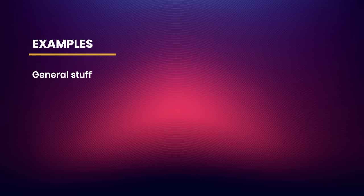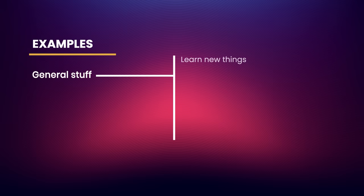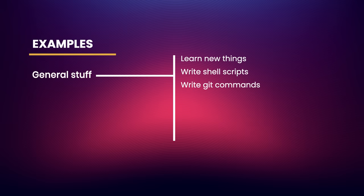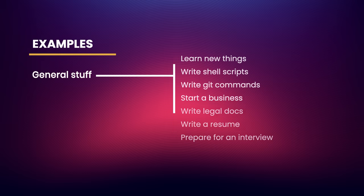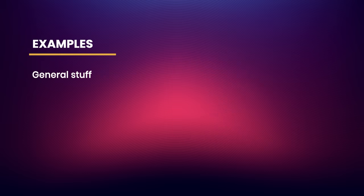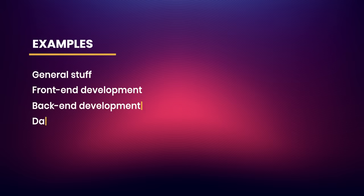Now let's get to the fun part. Going forward, I'll be showing you various use cases for different programming languages. We'll start off with some general purpose questions that apply to anyone, regardless of the programming languages and tools they use. You will see how you can use ChatGPT to learn new things, write shell scripts, git commands, start a business, write legal documents, and so on. Once we cover the basics, then we'll dive into specific examples for front end, back end, and database development. I will show you examples using HTML, CSS, JavaScript, TypeScript, Python, SQL, and more.